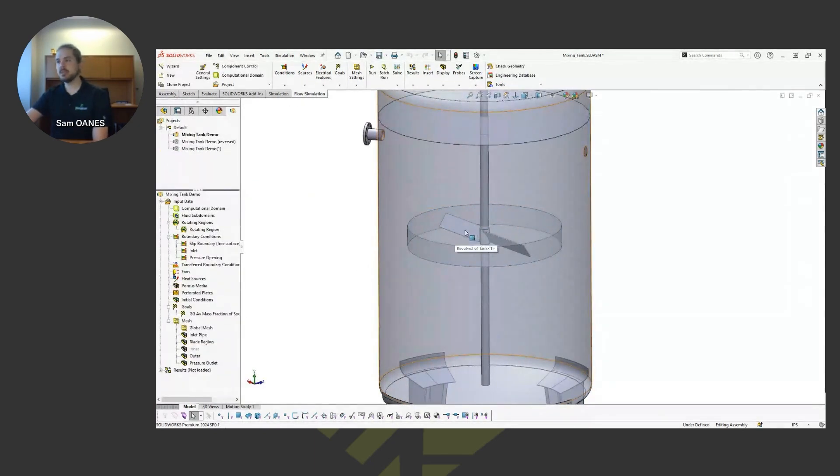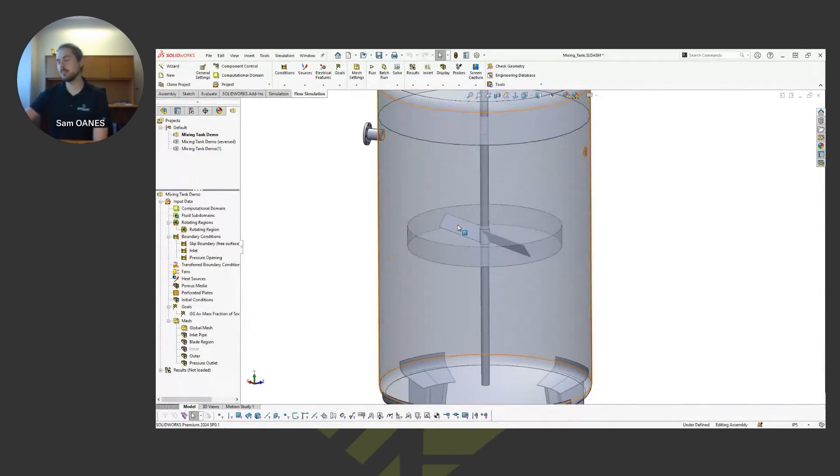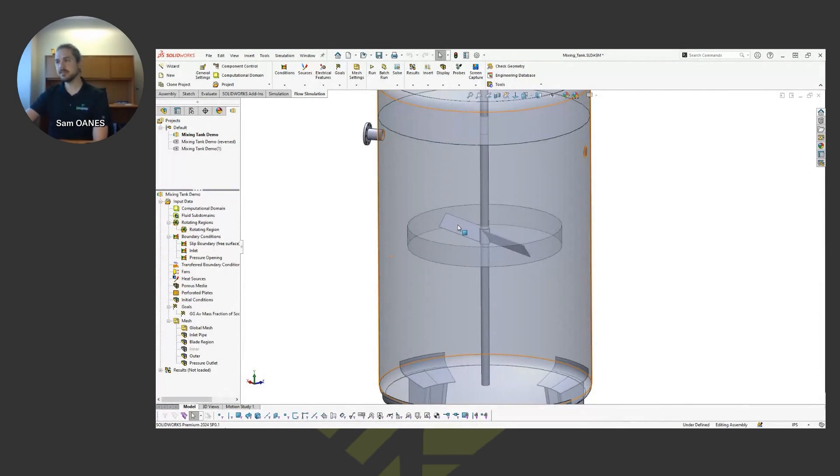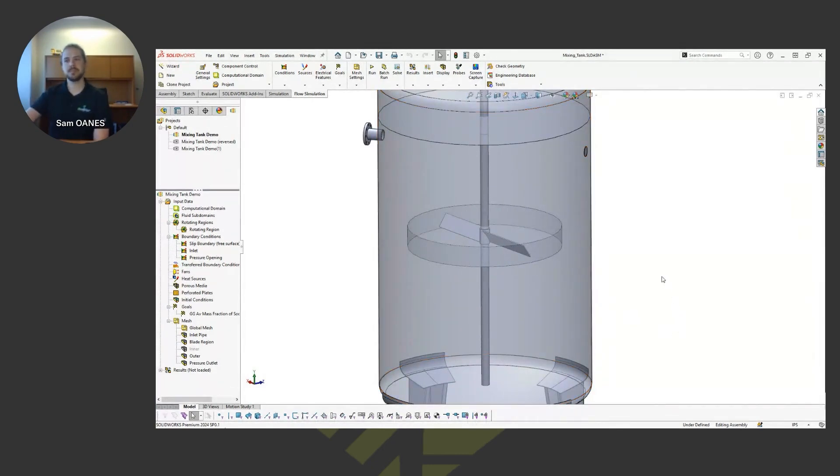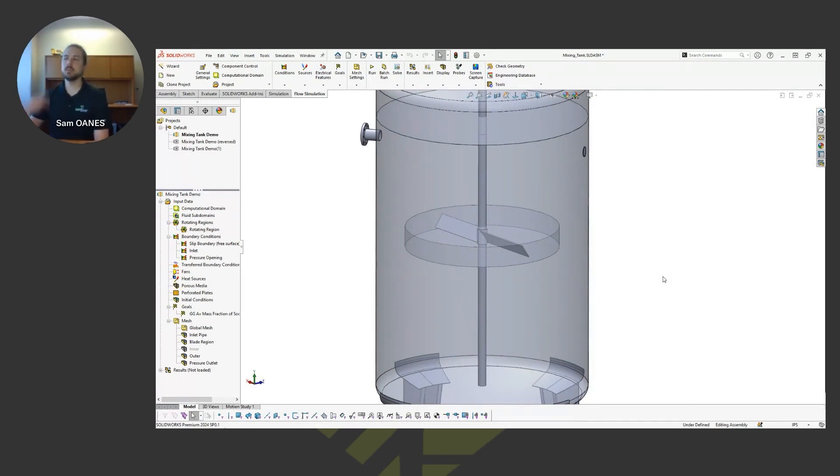So really what happens, it's not that the fan blade itself is rotating, it's more the mesh is moving around the structure, which produces the same effect of creating a vortex in this case. So that's how the rotating region works. The geometry itself isn't moving, but the fluid around the structure is moving.